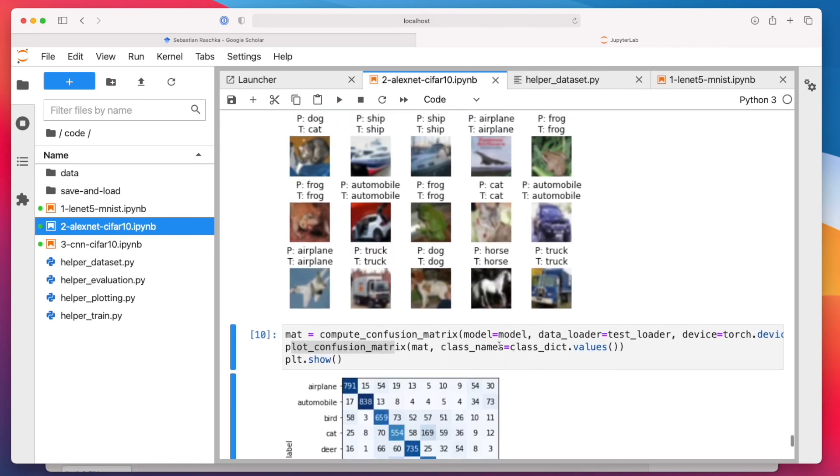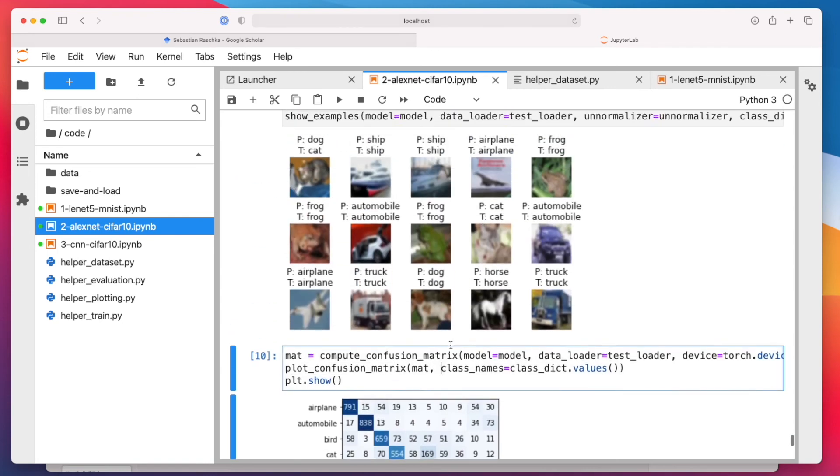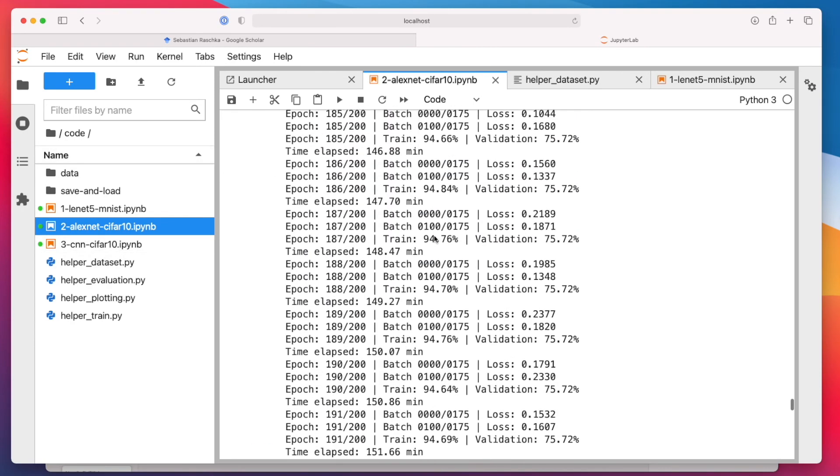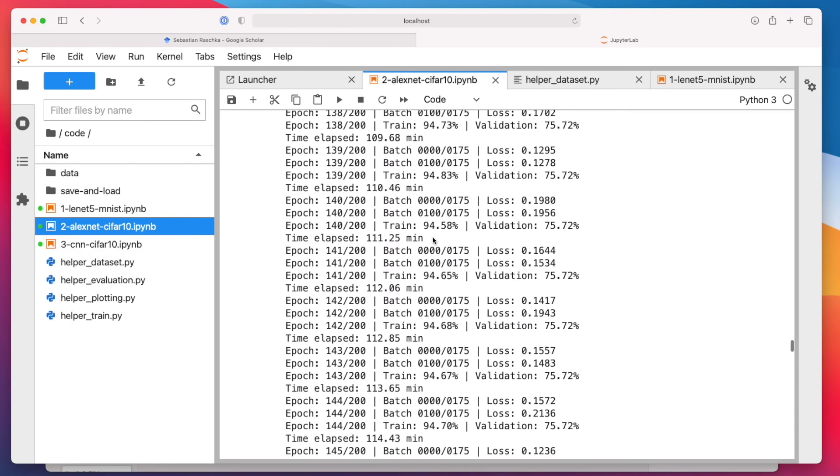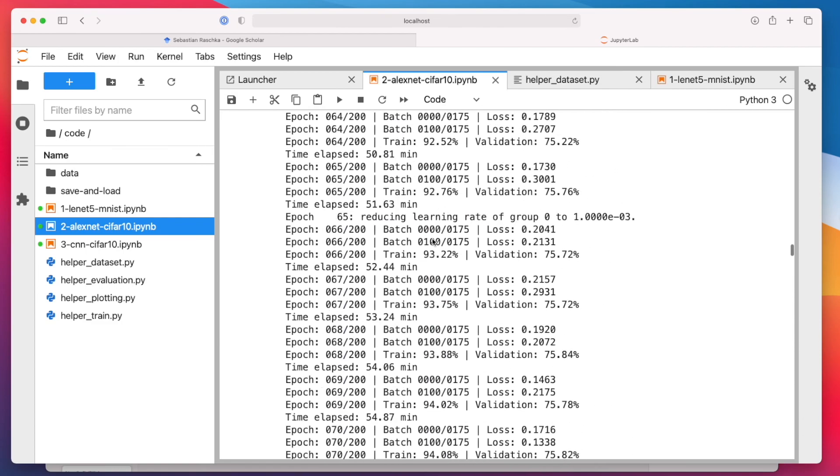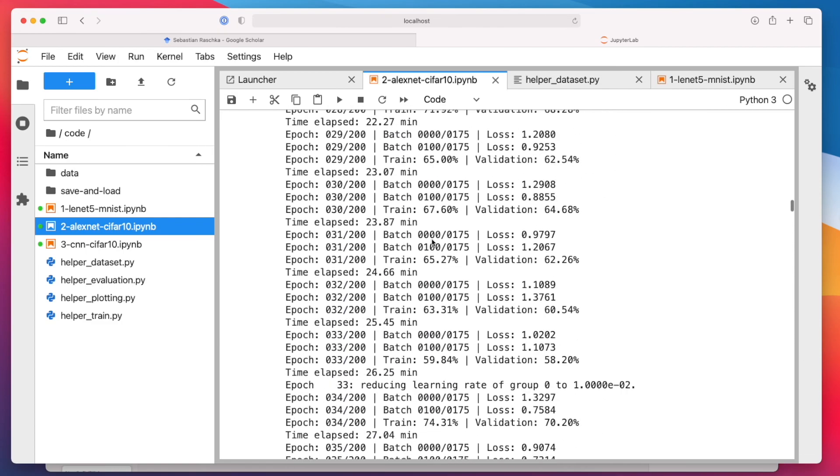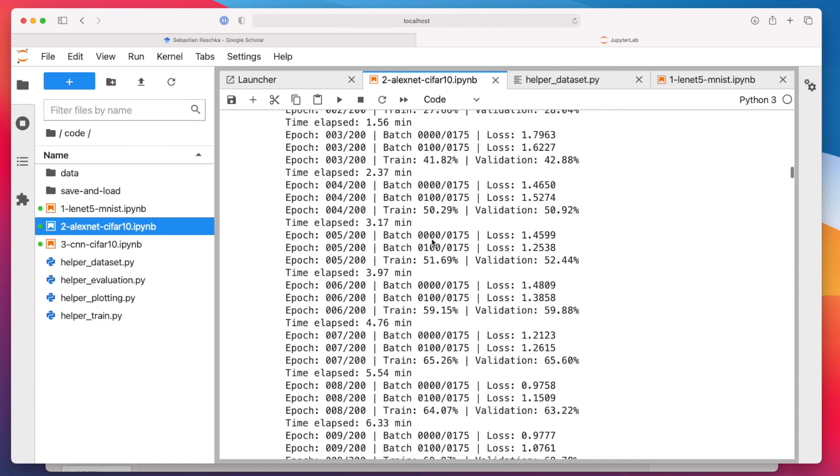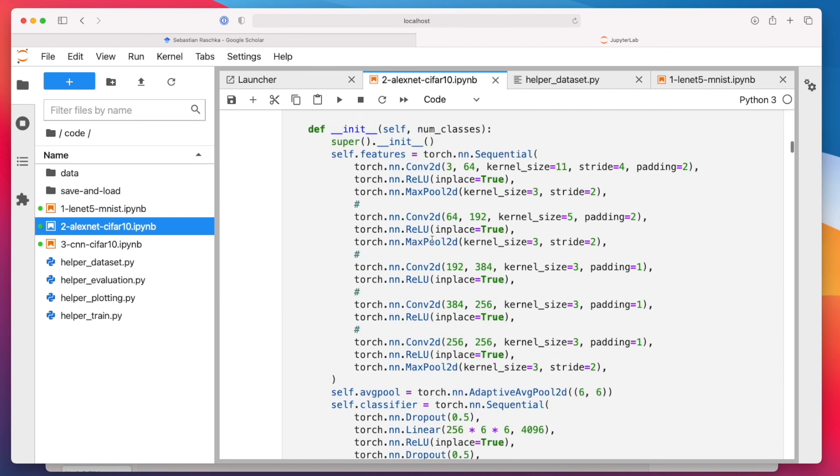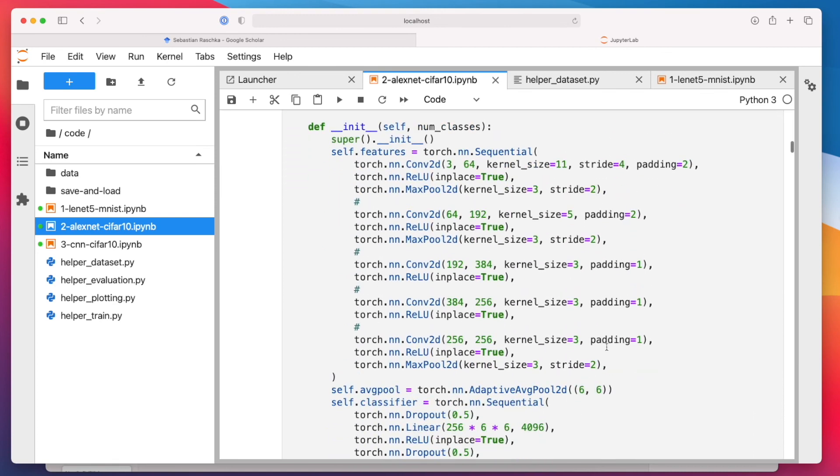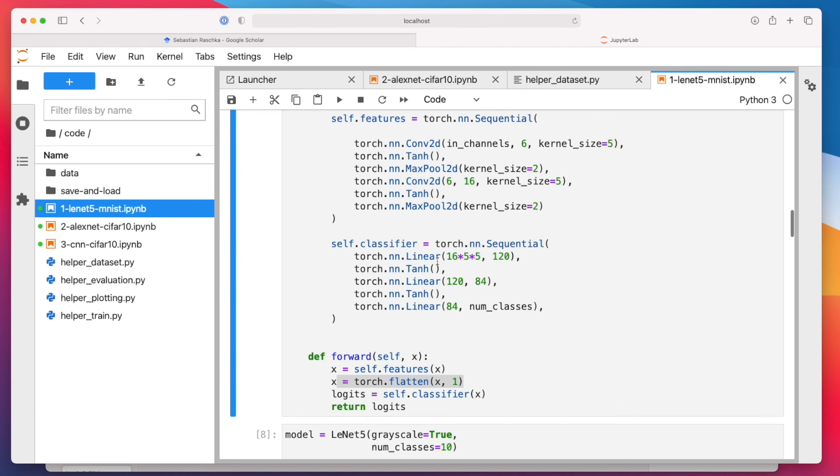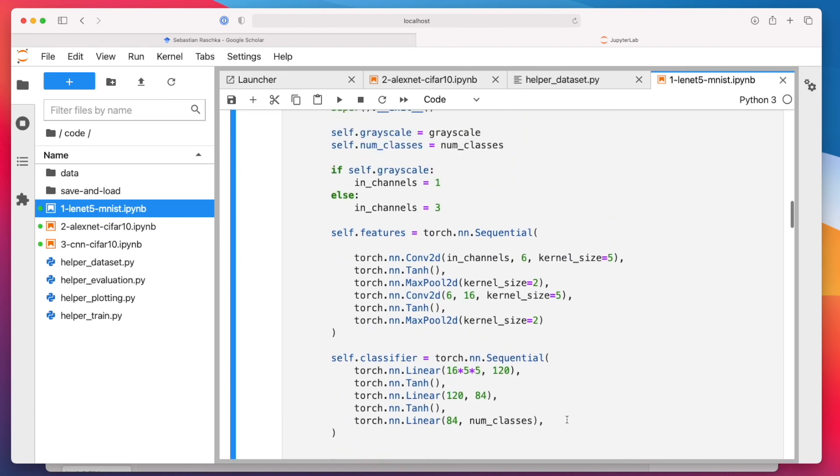Yeah, so that is how AlexNet works. And it's essentially, overall, it's the same as LeNet, except that we have more color channels. And the network architecture is, of course, bigger. So if I scroll up again, it takes longer to train. And you can see it's much bigger than our LeNet before, which was just a smaller network.